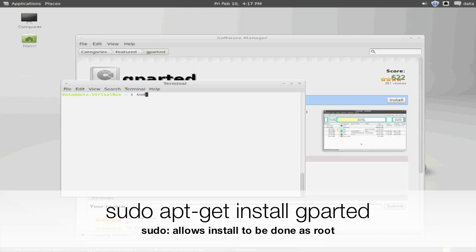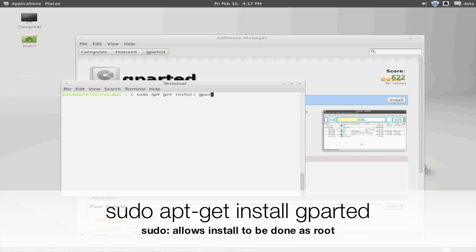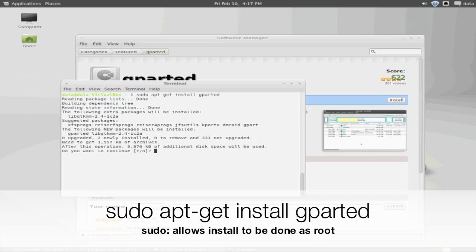First you want to open up a terminal window. Once you have it open, you want to type in sudo apt-get install gparted. Now gparted is the software package we are interested in installing. You can replace this variable name with any software package you would like to install.